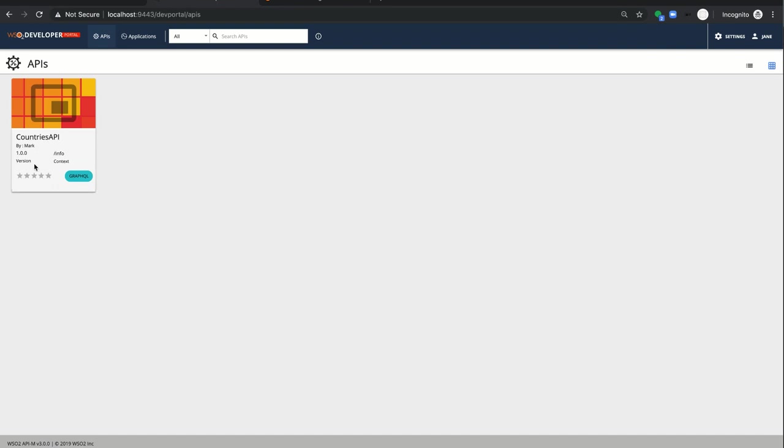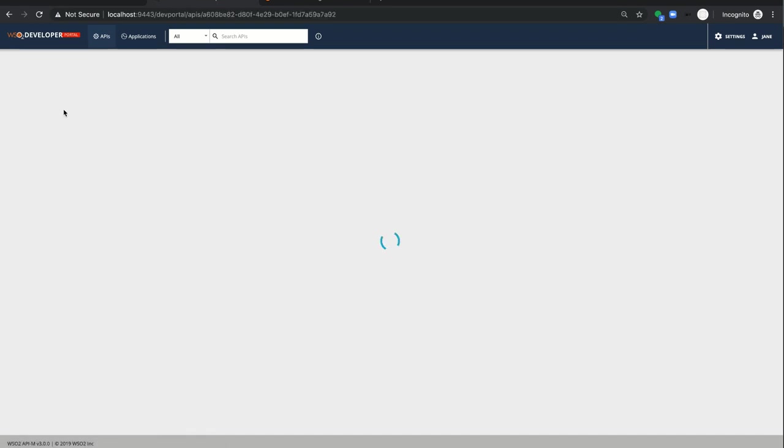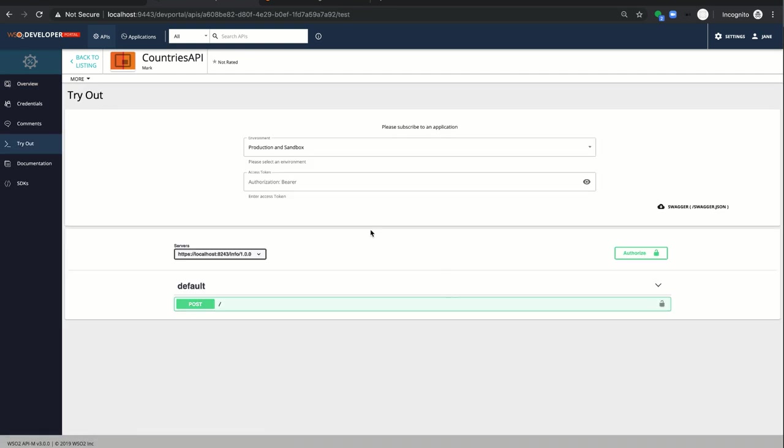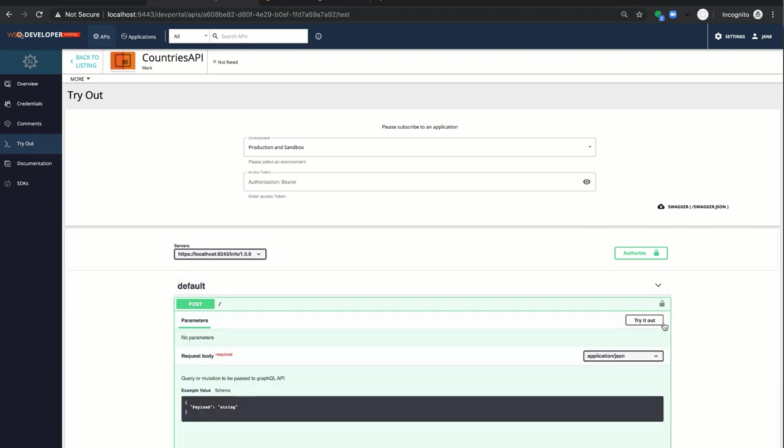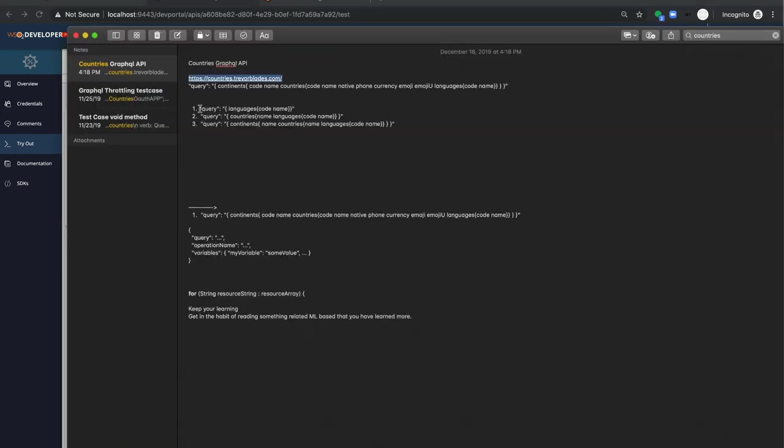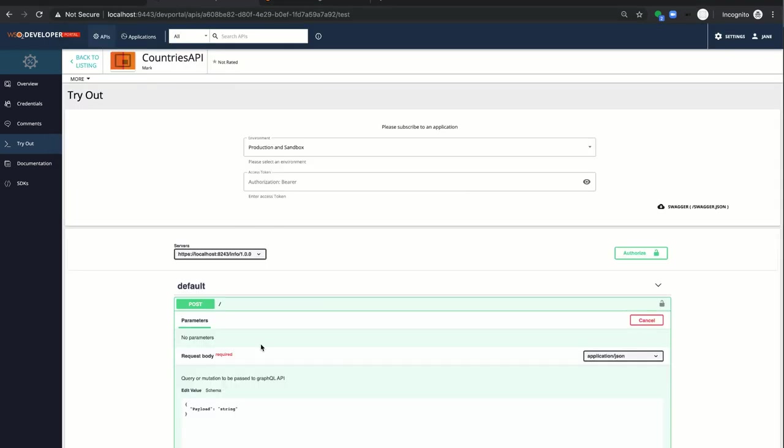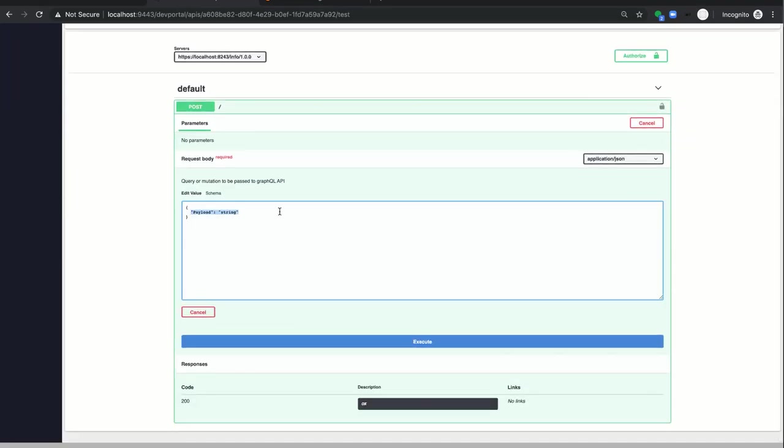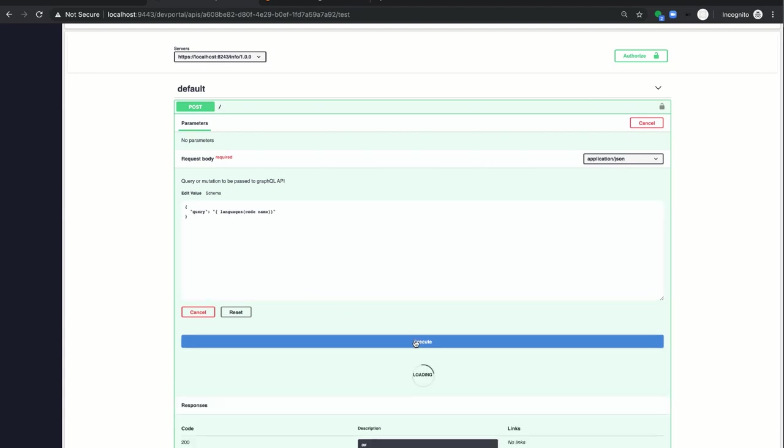Jane is able to download the schema definition file here. And also able to see all the operation names that are available for query. When click on the test, the tryout console will be popular to try out queries. So in order to fulfill the first requirement, I'm adding the query payload here. Click execute.